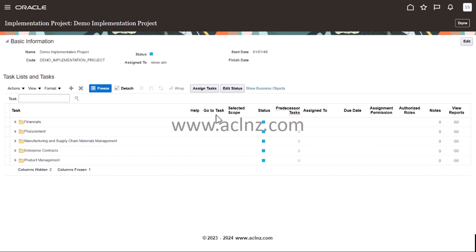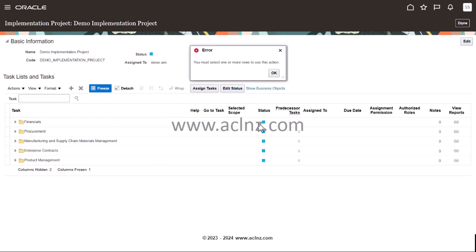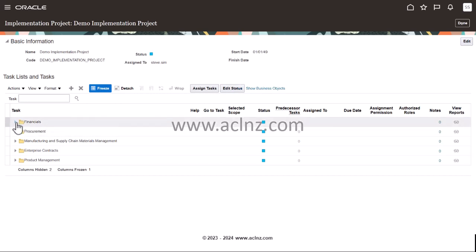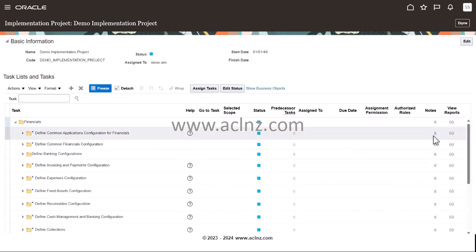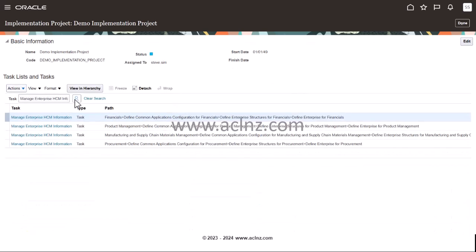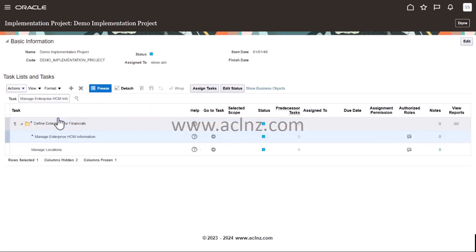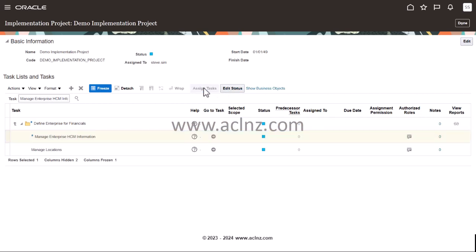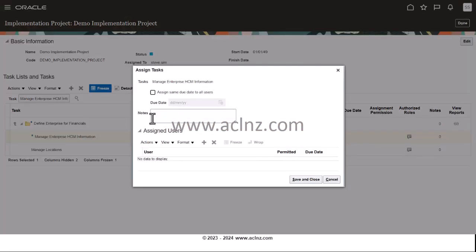At this point, either you can click 'Done' or you can click 'Assign Task.' I'm going to show you one of the ways to assign the task — you can drill down and find an individual task. You select this particular task, then click on 'Assign Task' and choose the user. Presently it is not assigned to anyone.